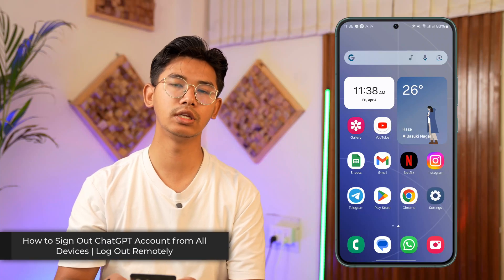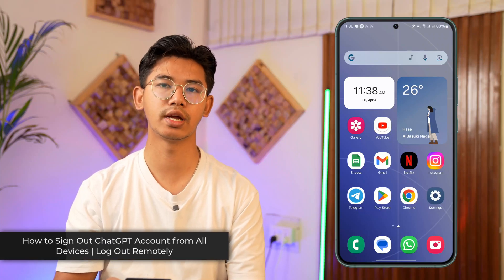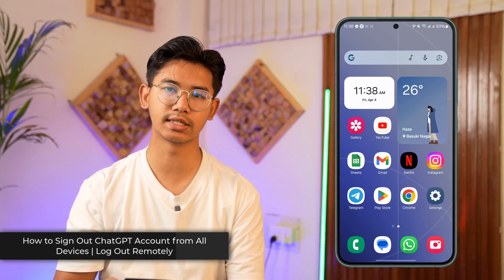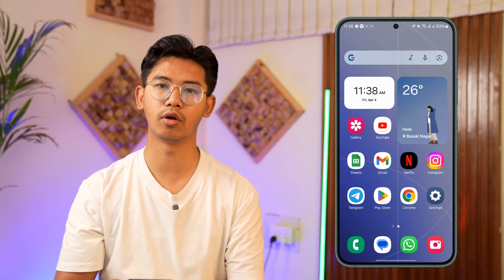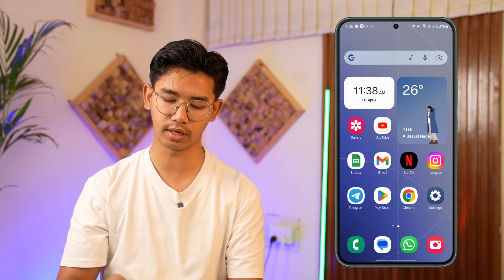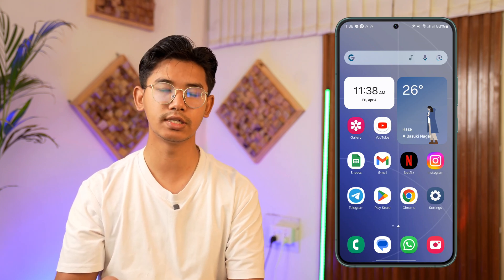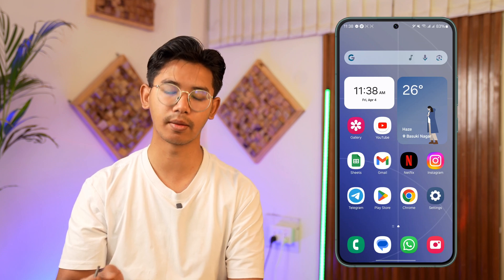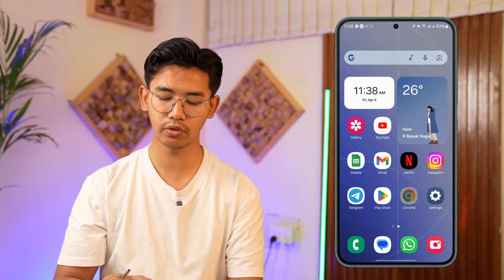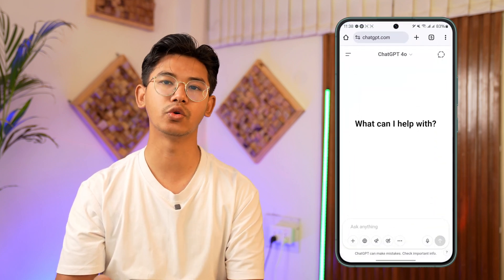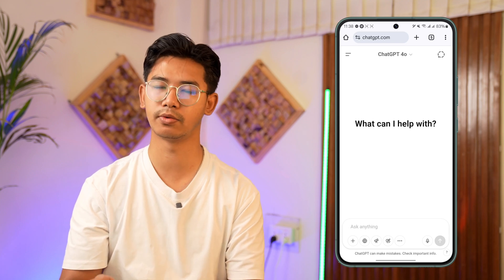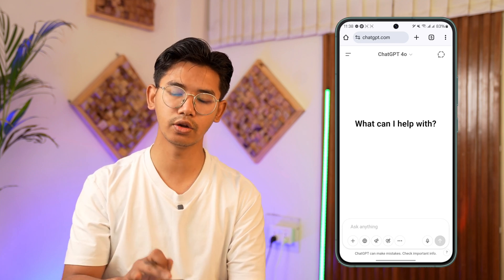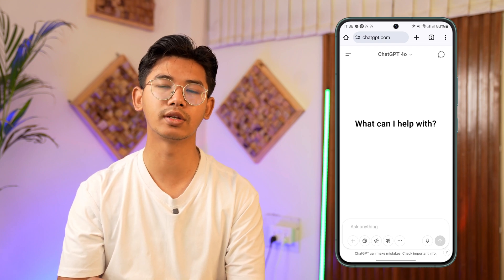How to sign out or remotely log out your ChatGPT account from all devices. If you want to remotely log out from all devices of your ChatGPT account, we cannot do this using the ChatGPT app. So if you're on a mobile phone, I would recommend you open your browser. If you're already on a browser, that's perfectly fine. Go to chatgpt.com and log into the account.